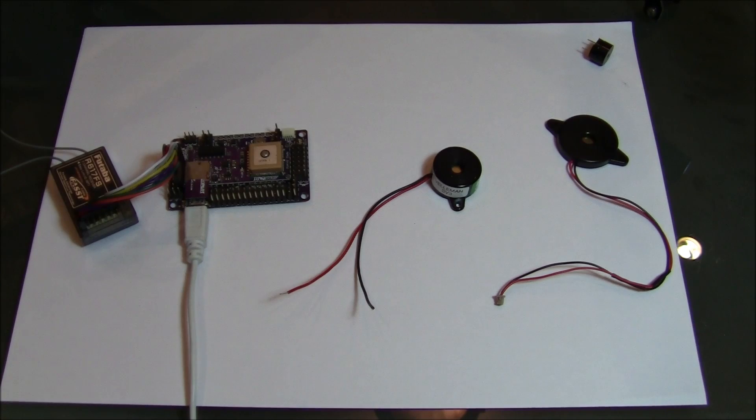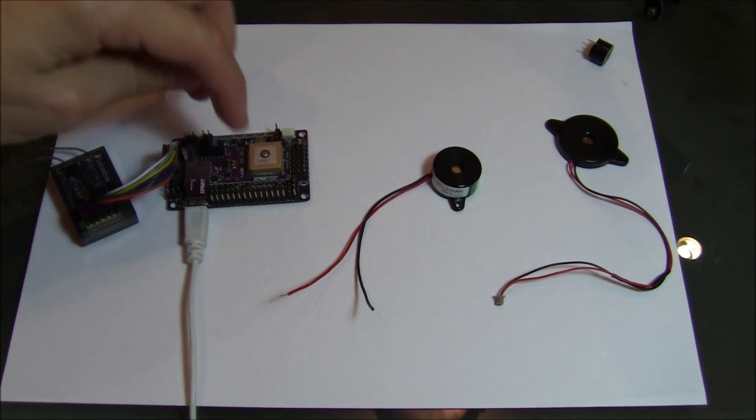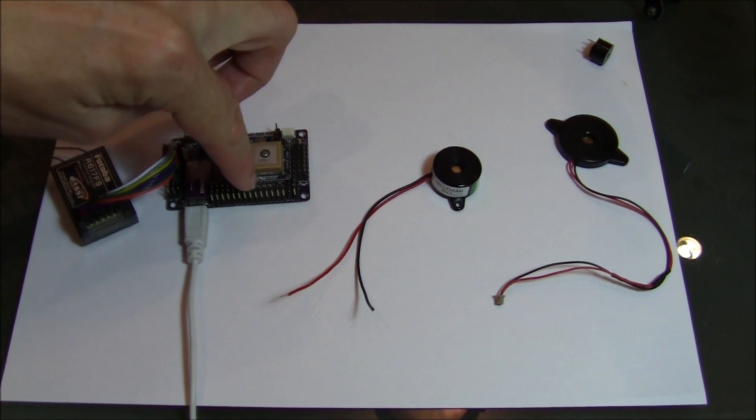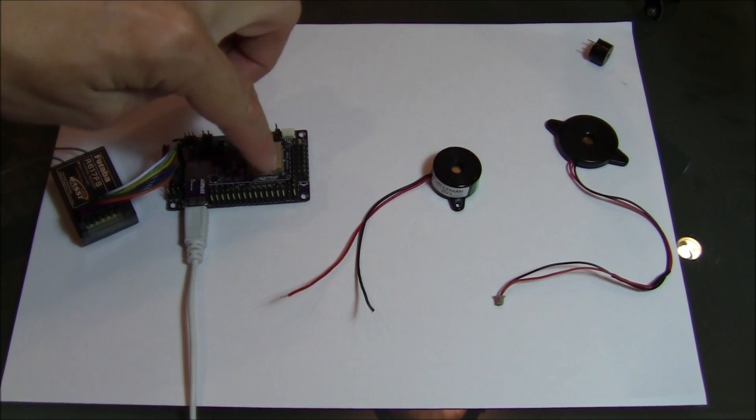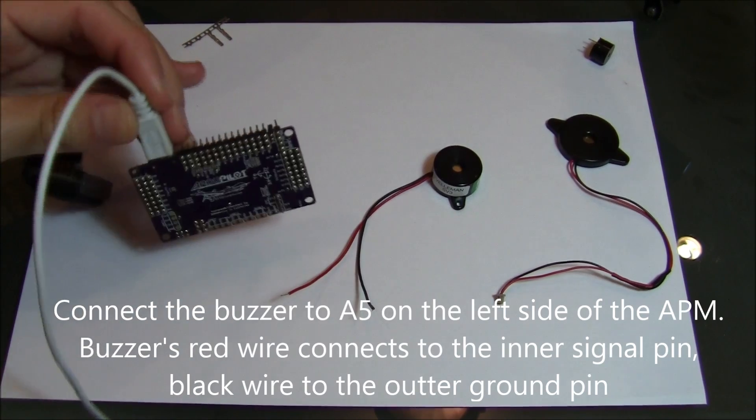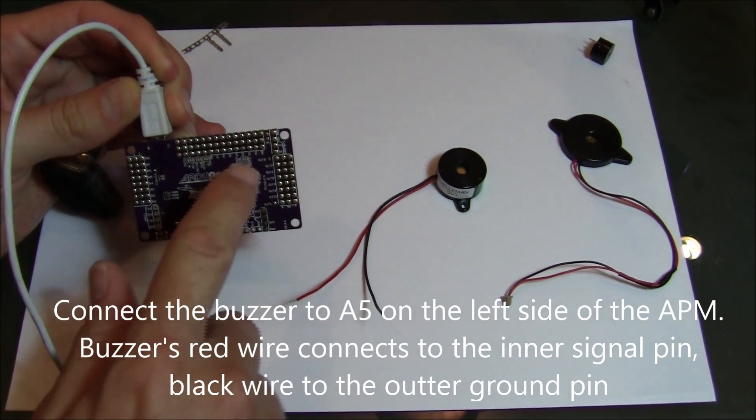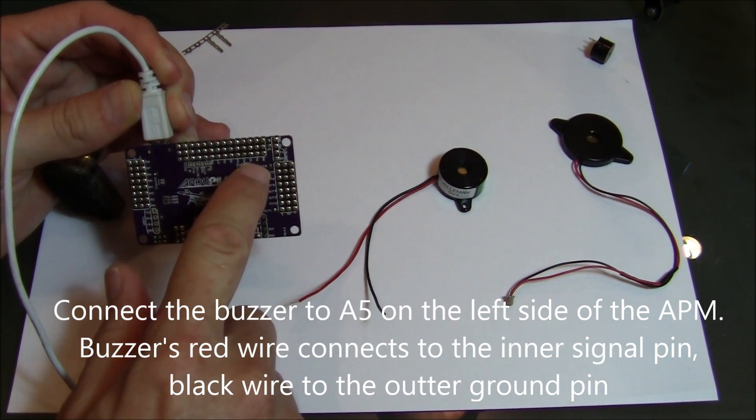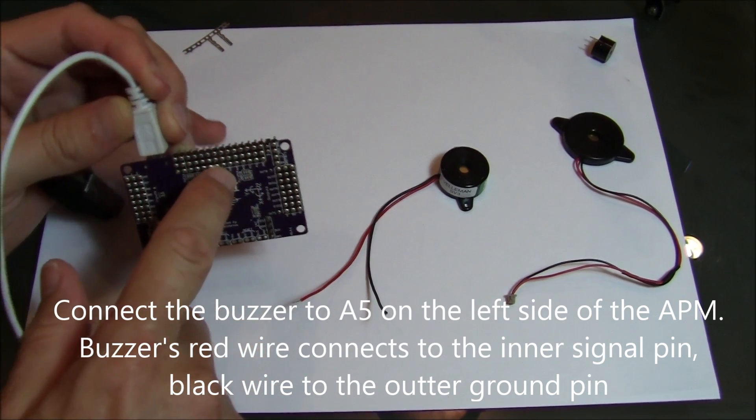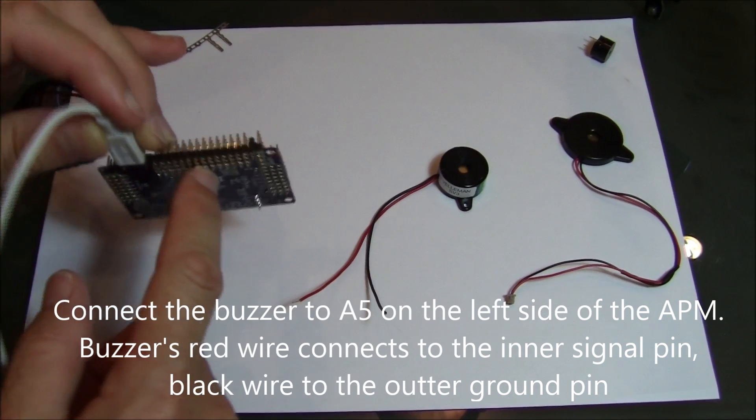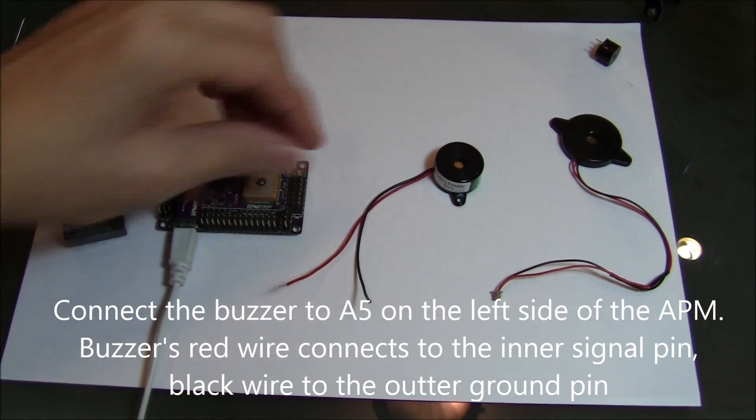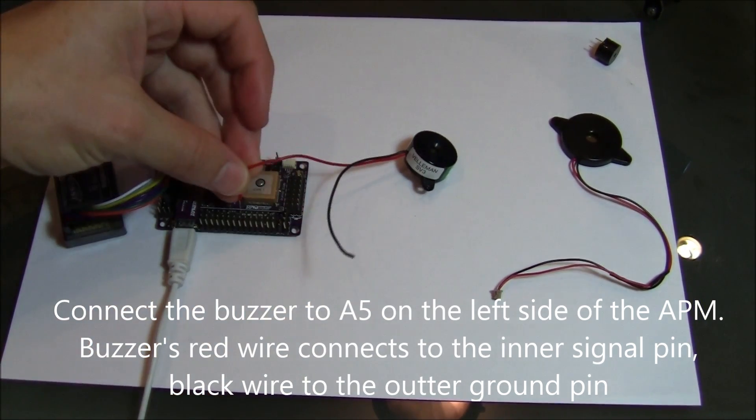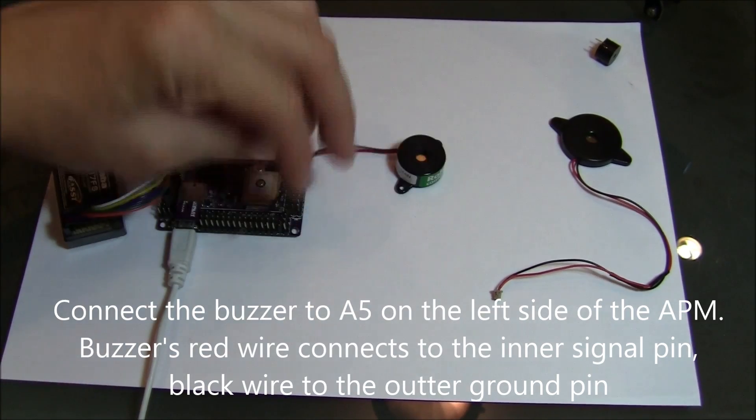So then what you need to do is we will need to connect it to the signal and ground of A5. So if you look on the back of the board you'll see it's A0, A1, A2, A3, A4, A5. So the sixth one along right here we just need to connect the red to the signal and the black to the ground.